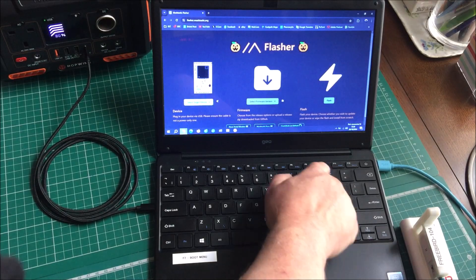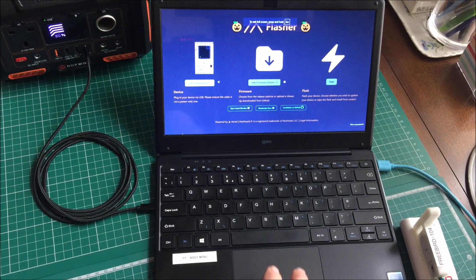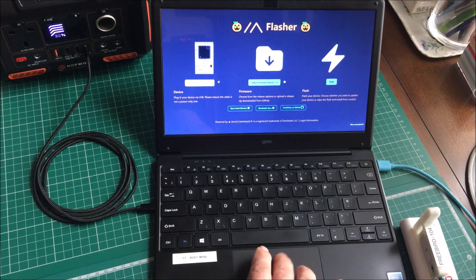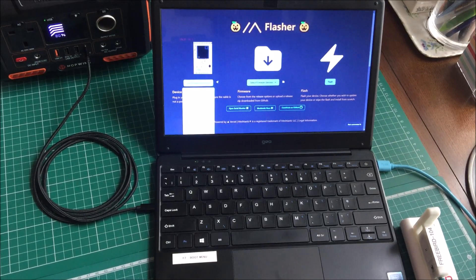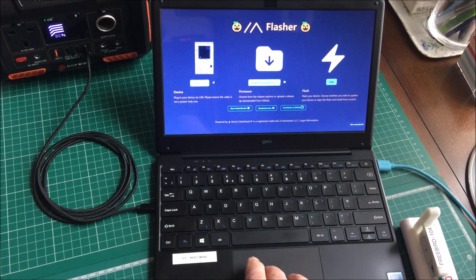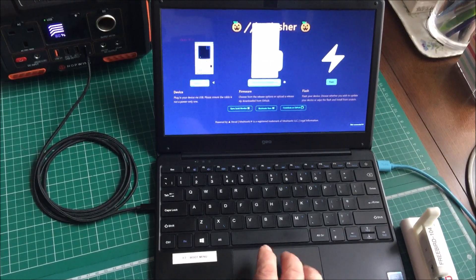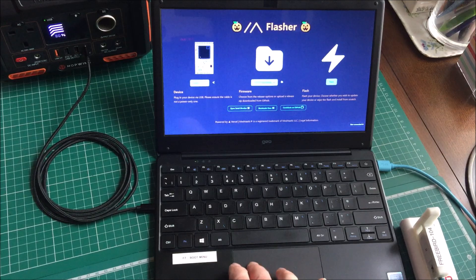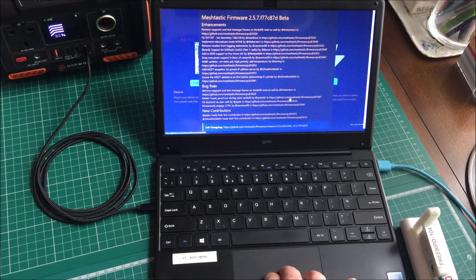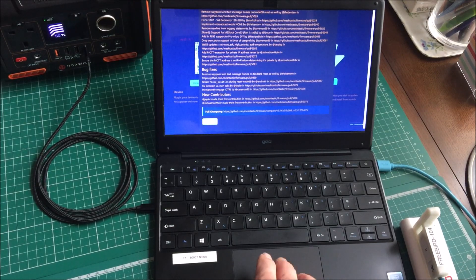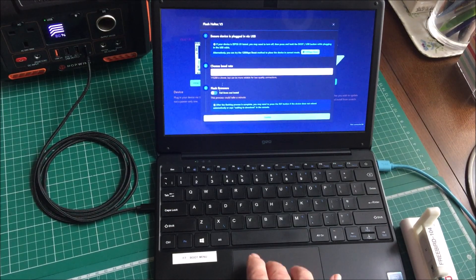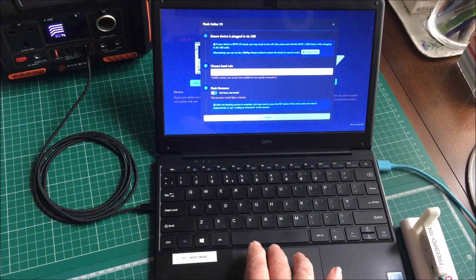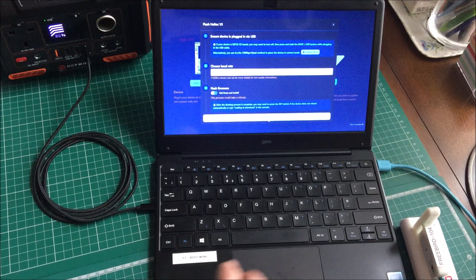We're on the Meshtastic site now. Select target device. In my case it's the Haltech V3. Select firmware version. I shall choose the latest stable version. I go to flash and continue. Ensure device is plugged into USB. Choose the board rate and we will hit update.